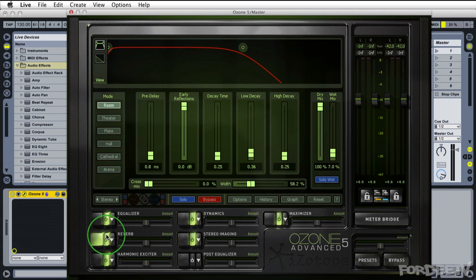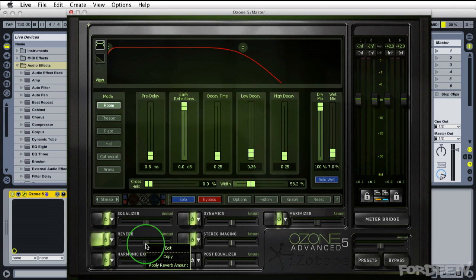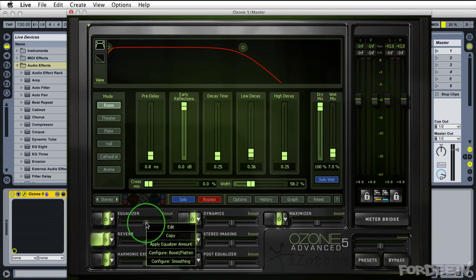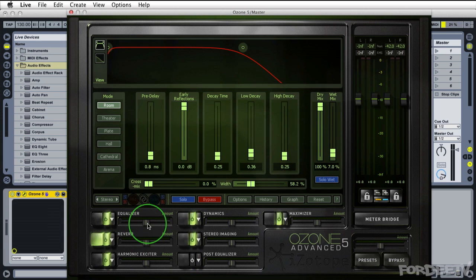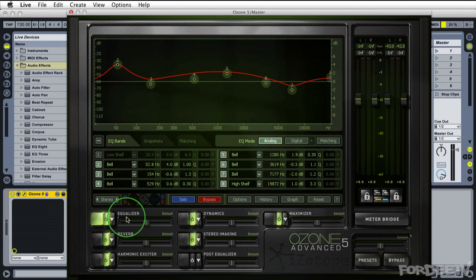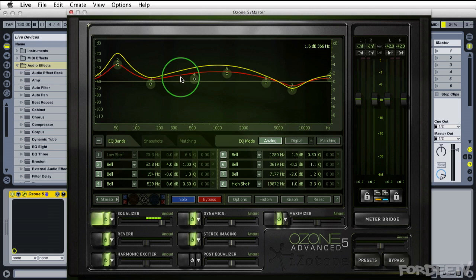Next thing you're going to notice each module has an amount slider. Now what the amount slider does is it controls something. That's the best way to put it because each module allows you to control, well not each module because some modules can only control one thing with this amount slider. Other modules allow you to make changes. For example I believe reverb only allows you to apply reverb amount. The equalizer though if you right click will have apply equalizer amount, configure boost and flatten, and configure smoothing. If you want this amount slider to affect something different this allows you to pull back or boost that particular area.